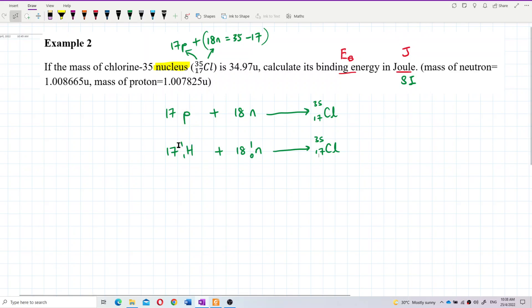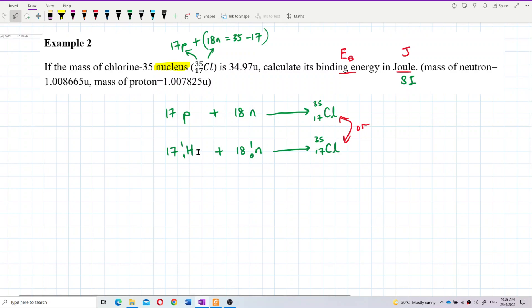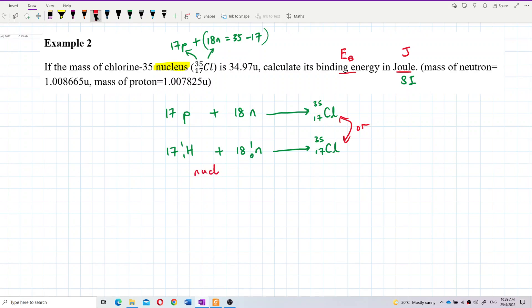You can write the proton as hydrogen-1-1. The mass number here is 17 plus 18, giving 35. All of these — protons and neutrons — are nucleons, particles in the nucleus. After the nucleons combine, we get the nucleus over here. So nucleons combine to form the nucleus.